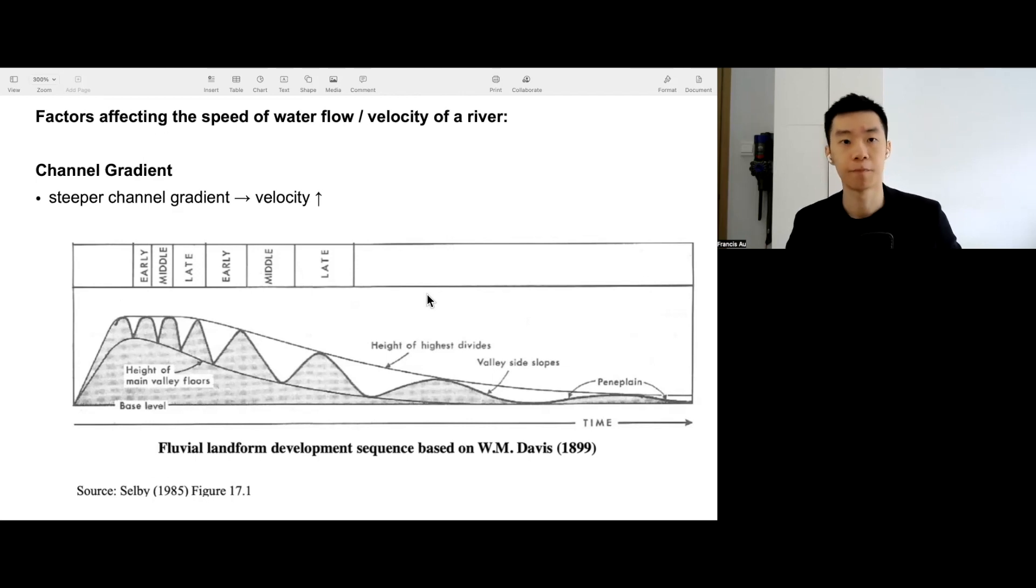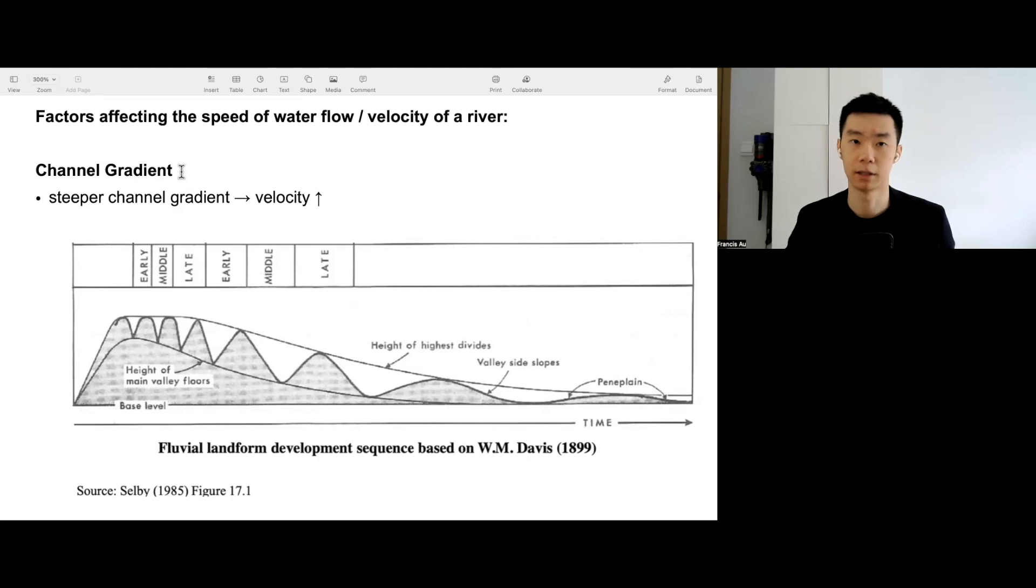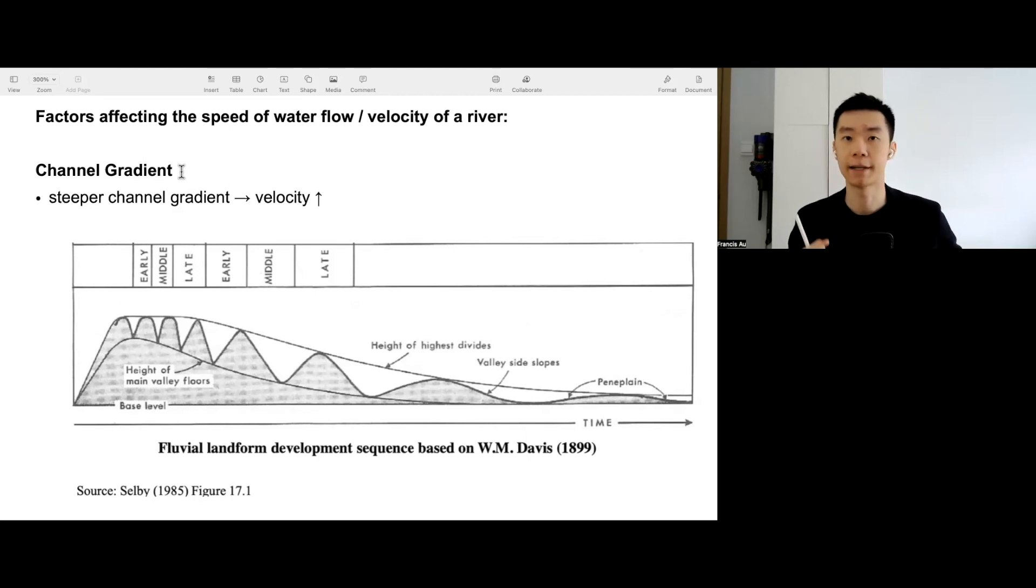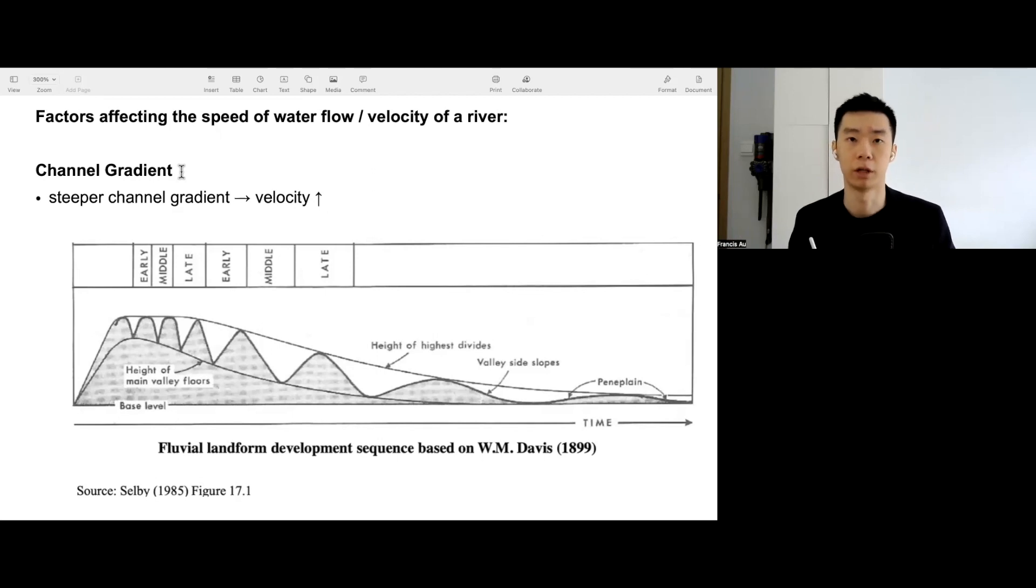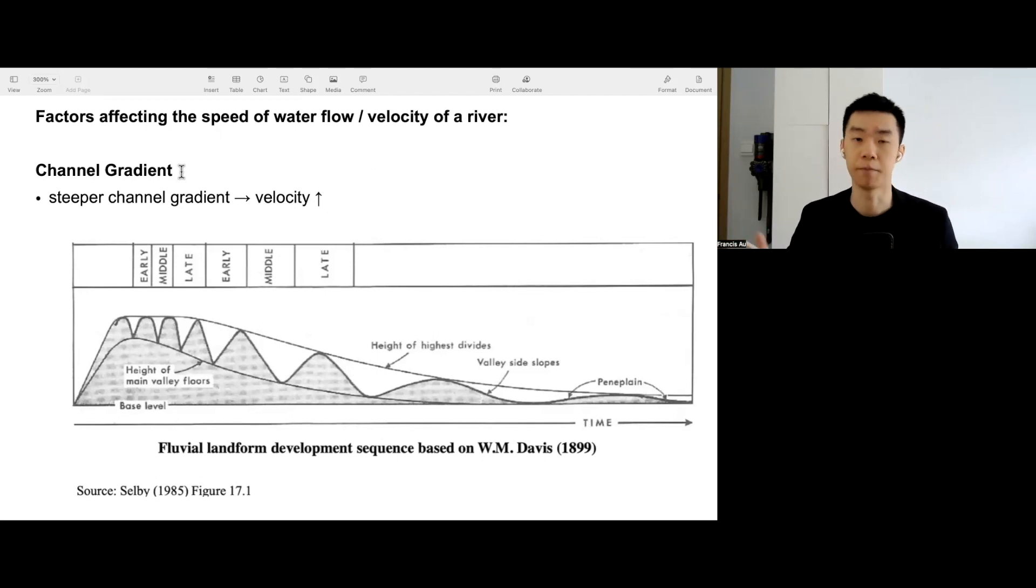The first one would be channel gradient affecting velocity. Imagine yourself as the river. If I ask you to run down a steep slope, you run faster than running on a gentle slope or even uphill, right?